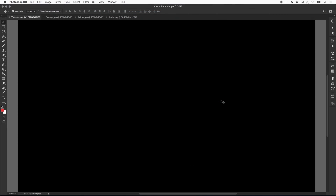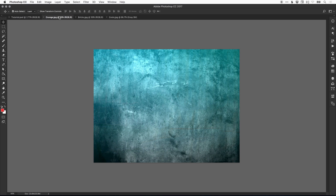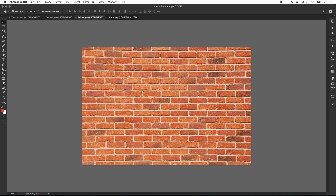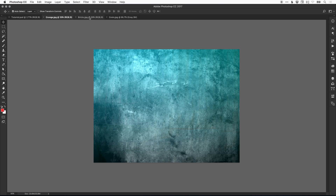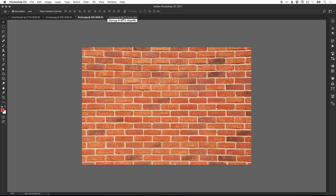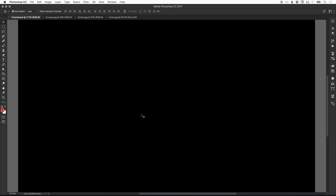To start with, I've created a new document, 1920 wide and 1080 high, and I've selected black as the background color. I've also opened up some images in Photoshop — a grunge texture, some bricks, and some kind of grain splatter effect. We will be using these later in the tutorial; you don't have to use these exact images.